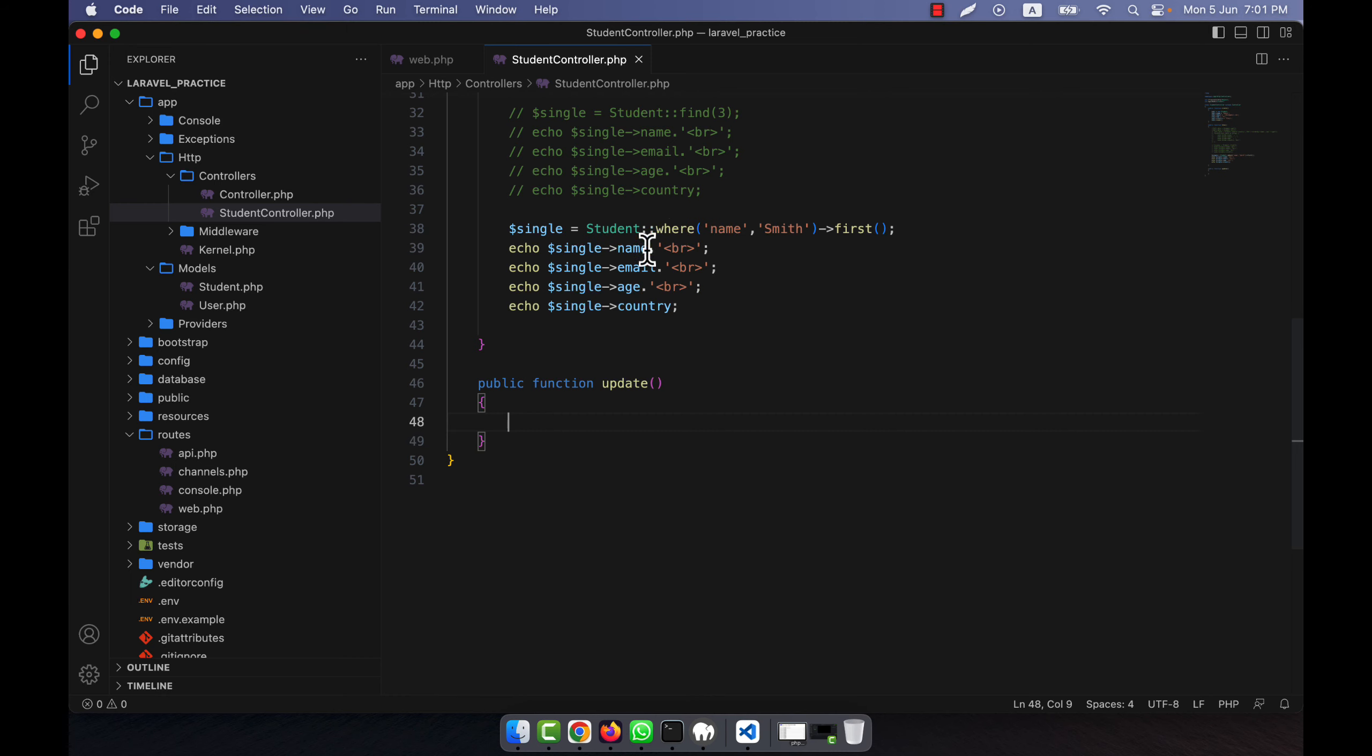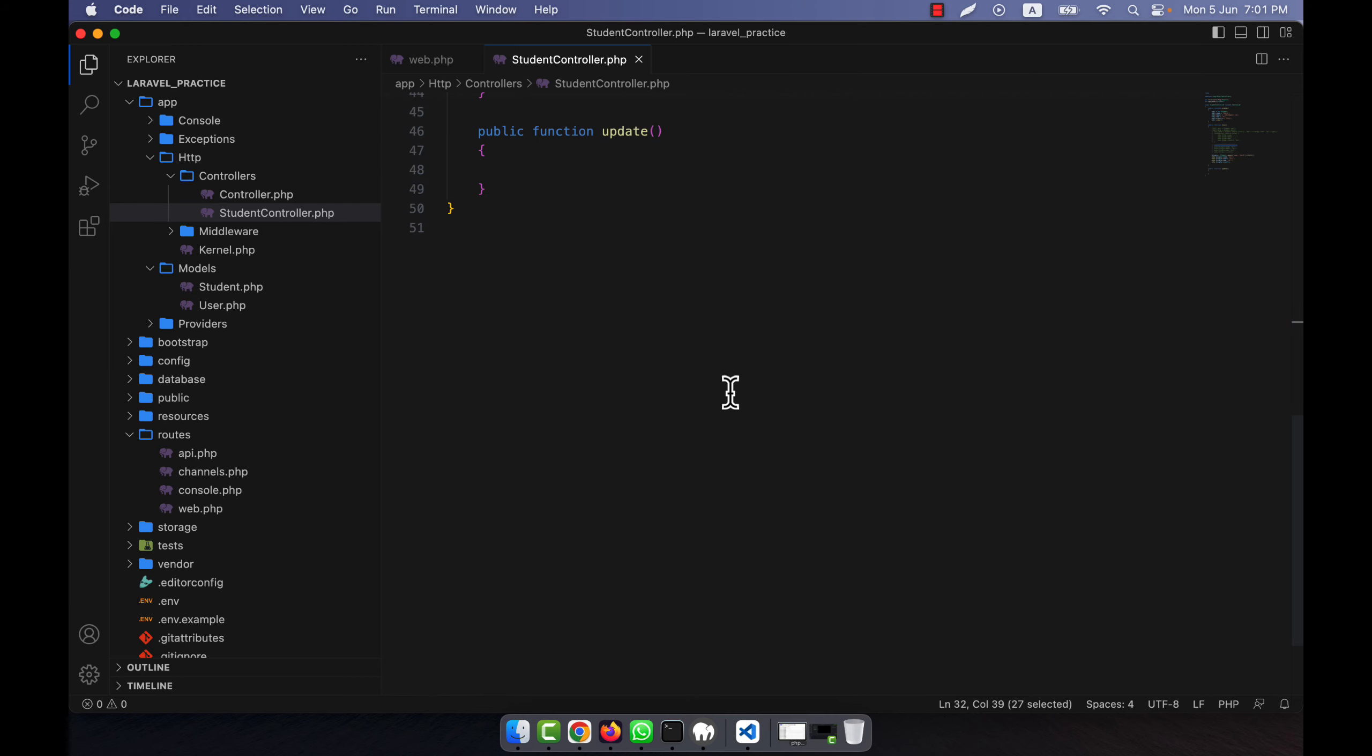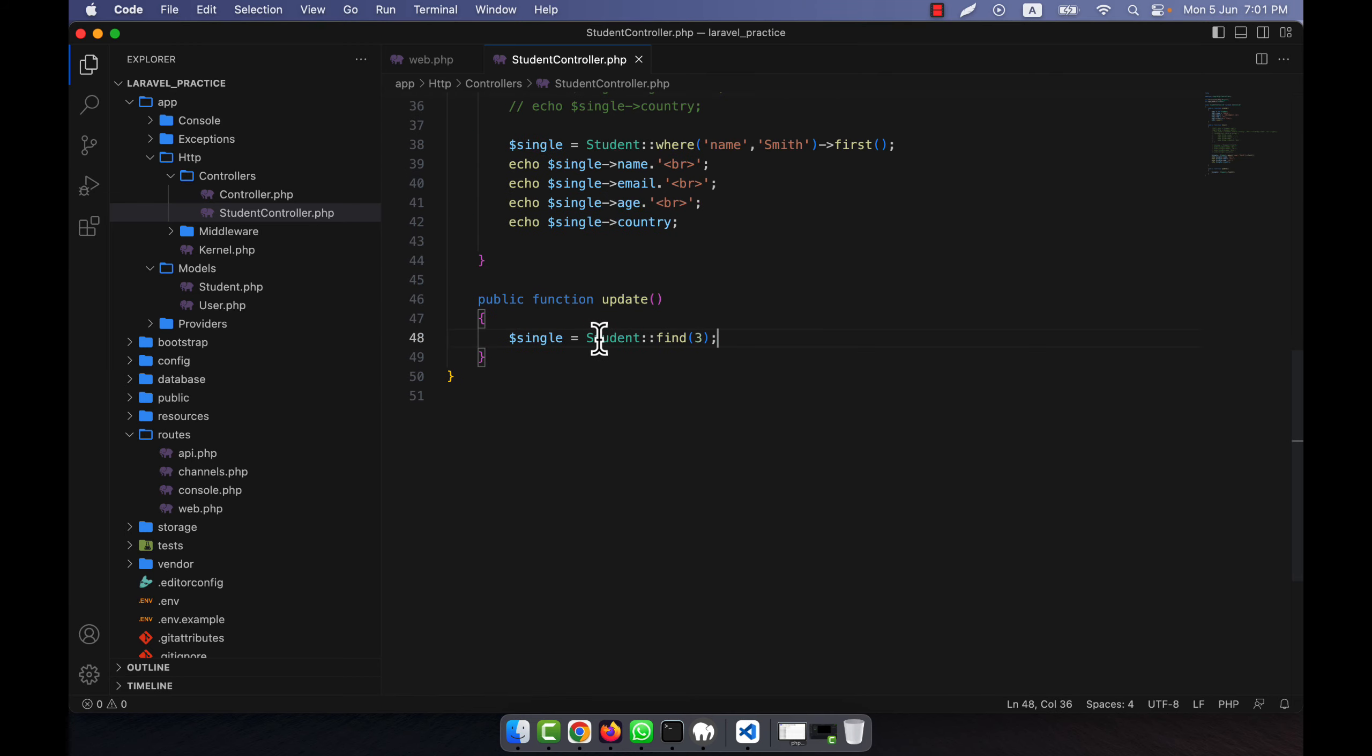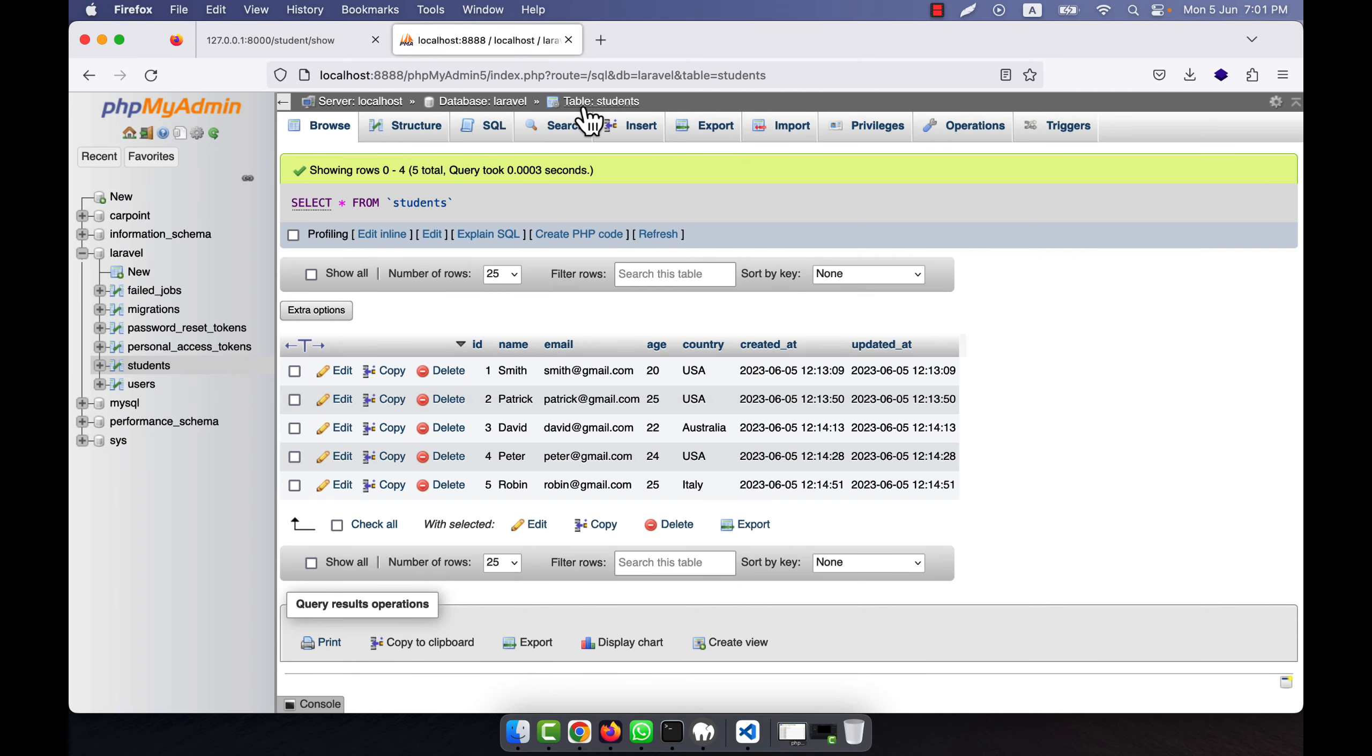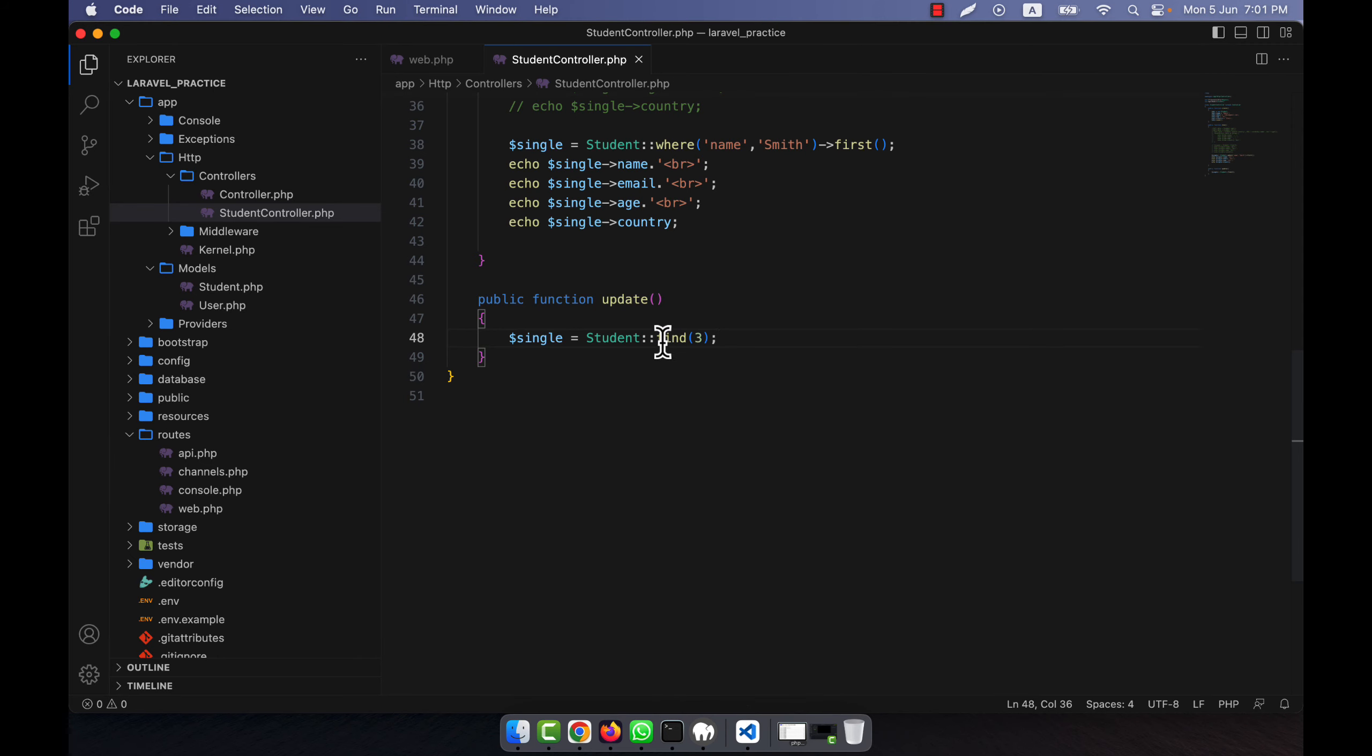In the update method, similar to what we did in the case of show, I'm just going to use the find method. Update is very easy - you just have to tell which data you will update. Just get the ID from there. For example, from my table if I go here, let's say the record with ID number 3, I will update the age to 30.